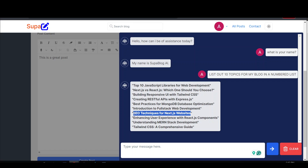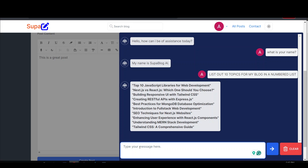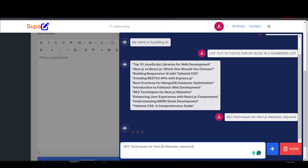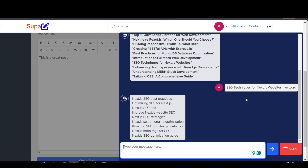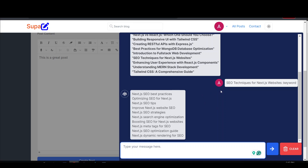I'm going to copy this topic and show you another feature. If I paste the topic and then add a space followed by colon and the word 'keyword' and hit enter, it will look at the topic and tell me what people are searching for on Google related to it. So for Next.js SEO, it returns things like 'Next.js SEO tips,' 'optimizing SEO for Next.js,' and so on — the actual keywords people search for.